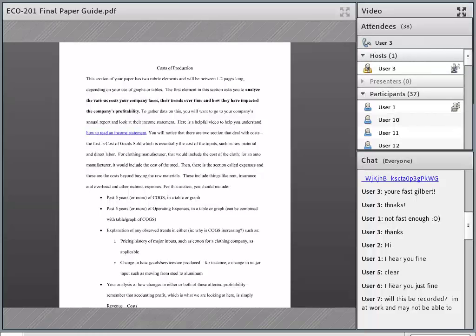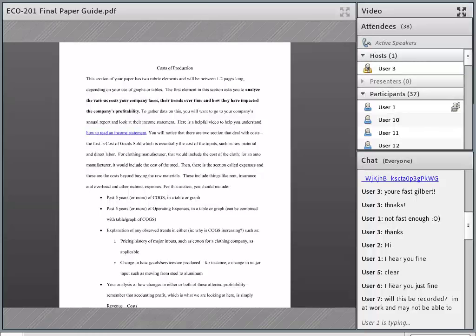I see Gilbert's hand is raised. If I missed your question in the chat, you can go ahead and put it there. Unfortunately, we don't have audio for our participants on this webinar, but we will absolutely answer your questions that you type in the chat.